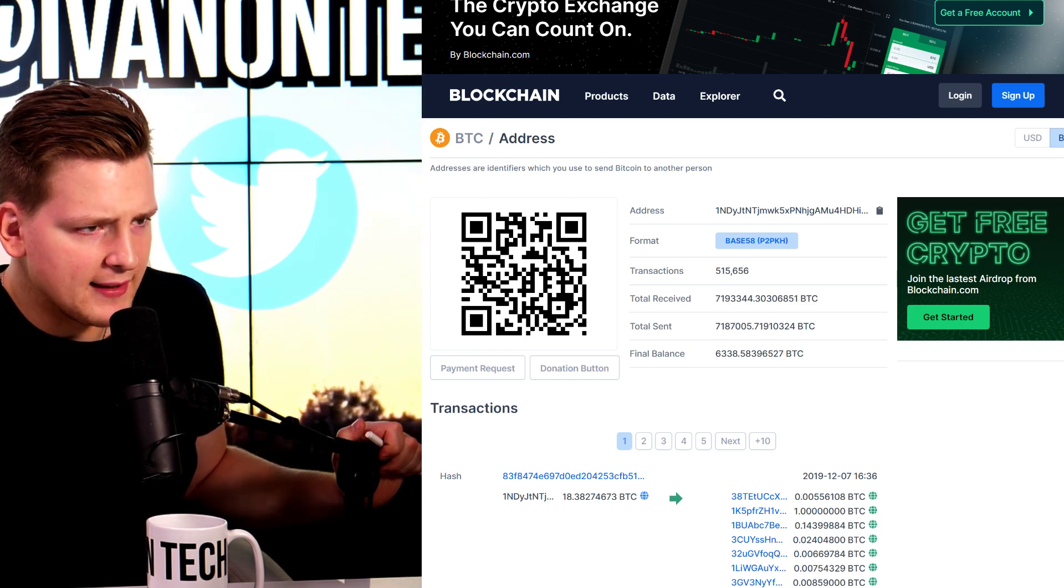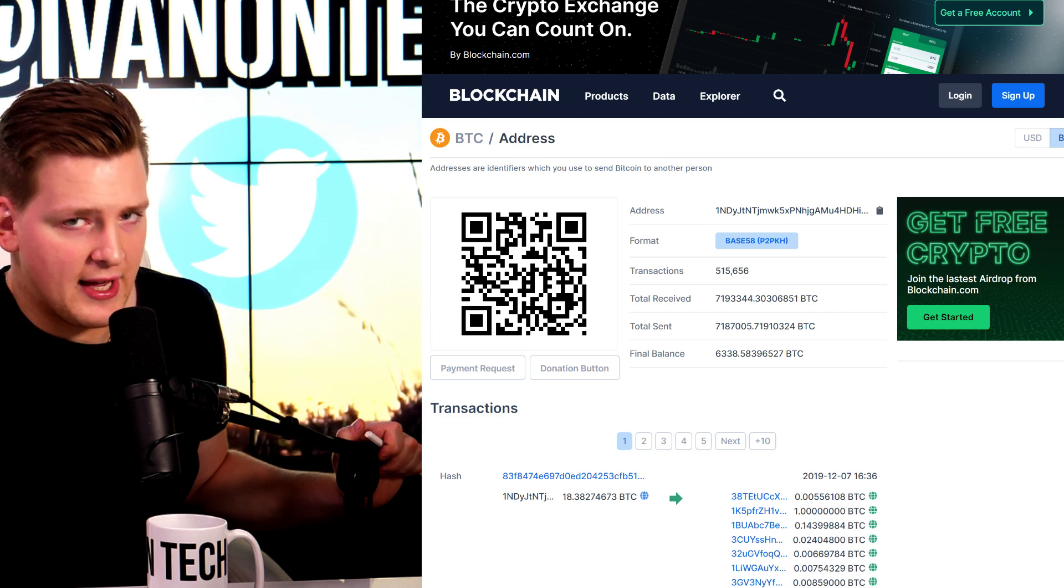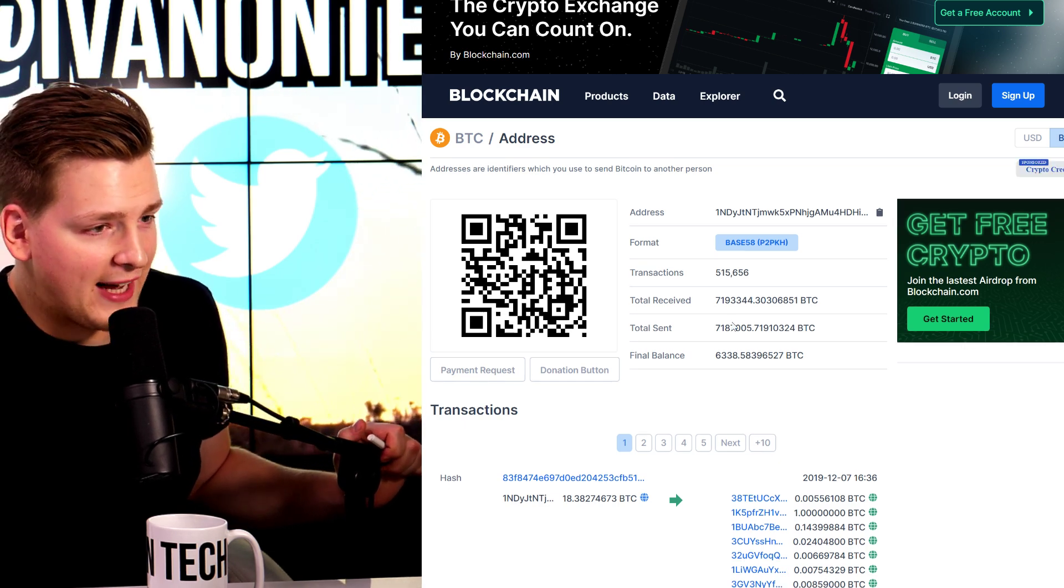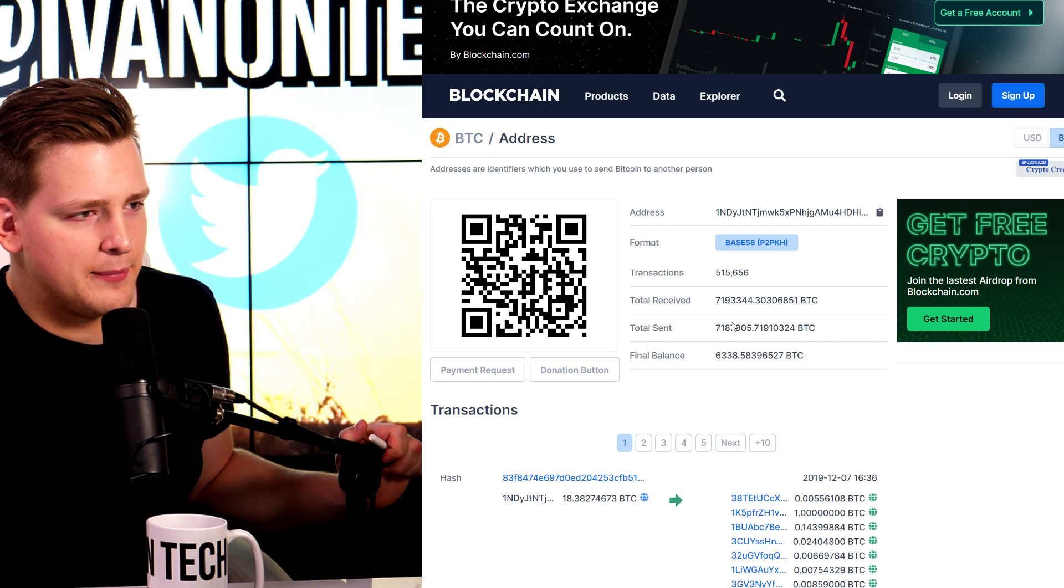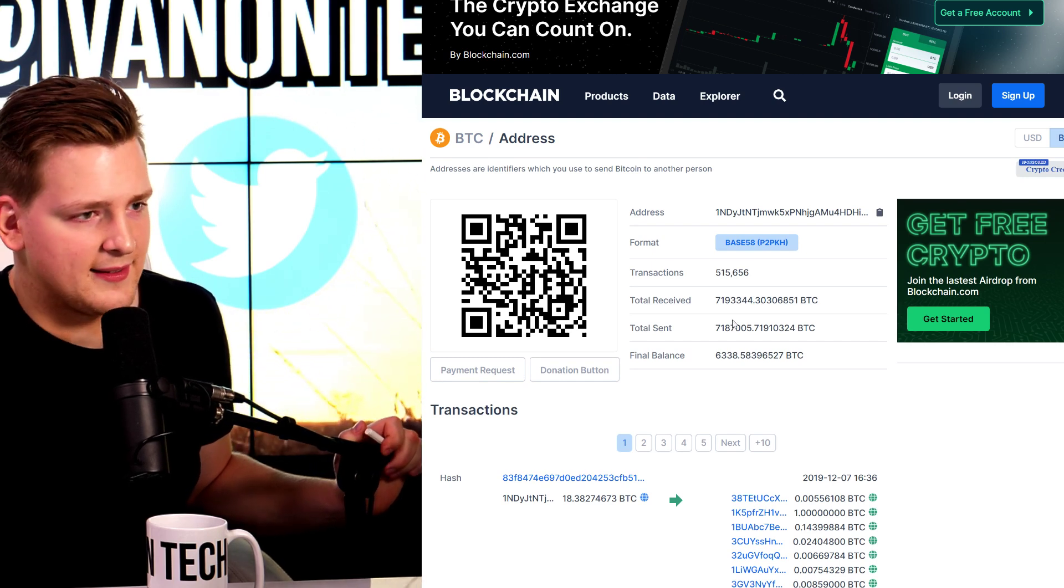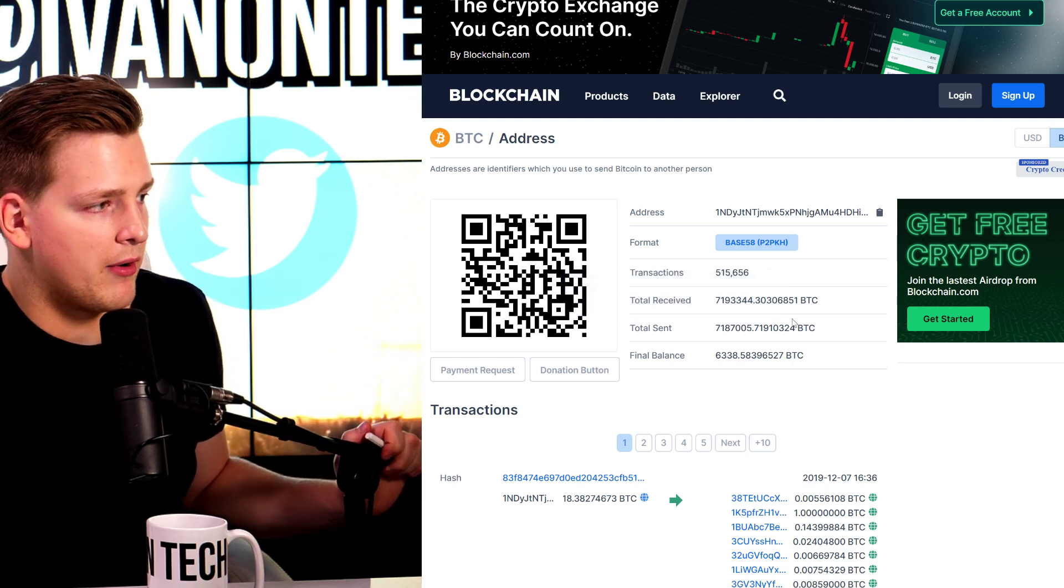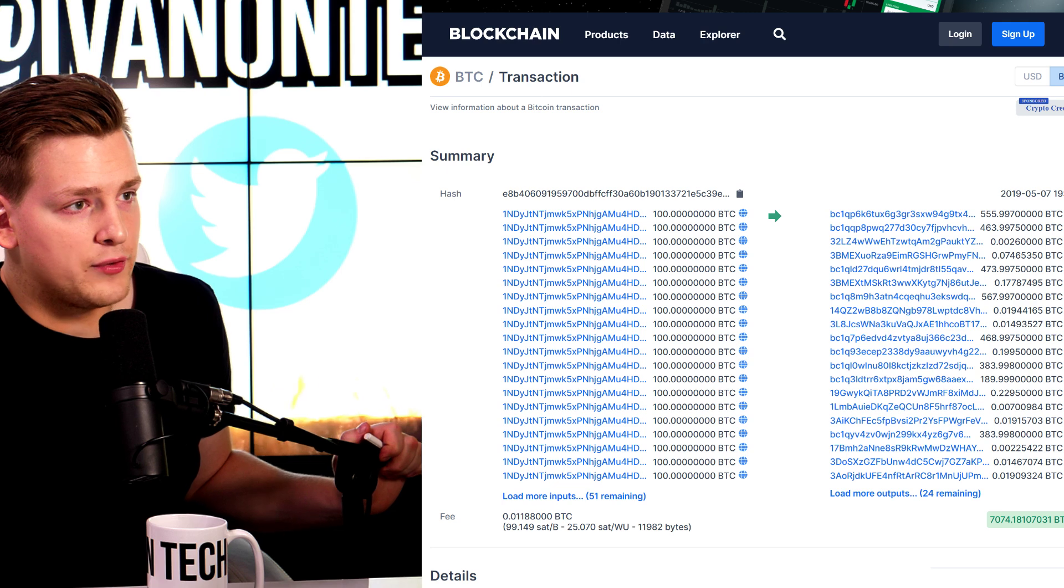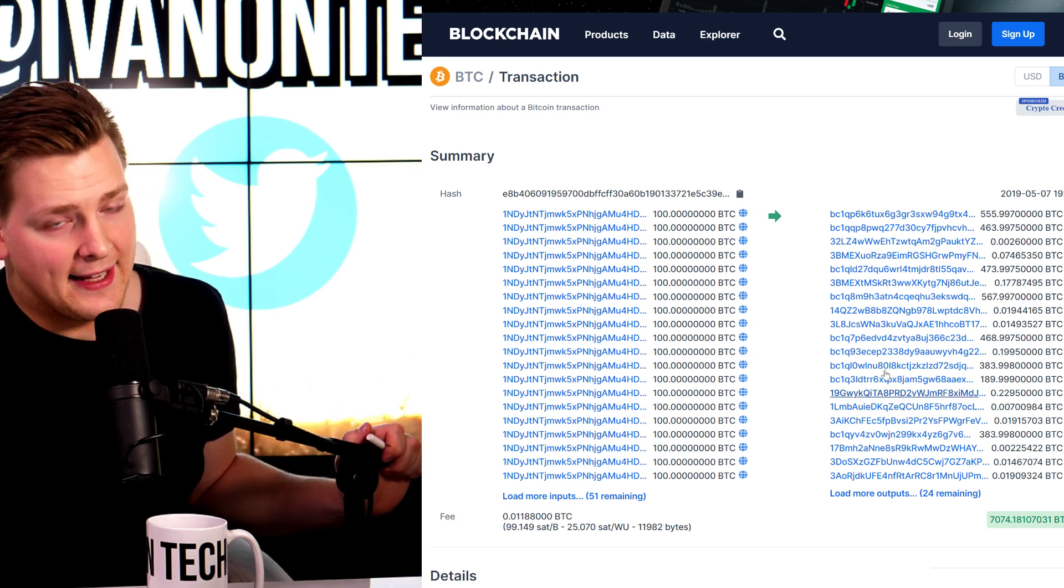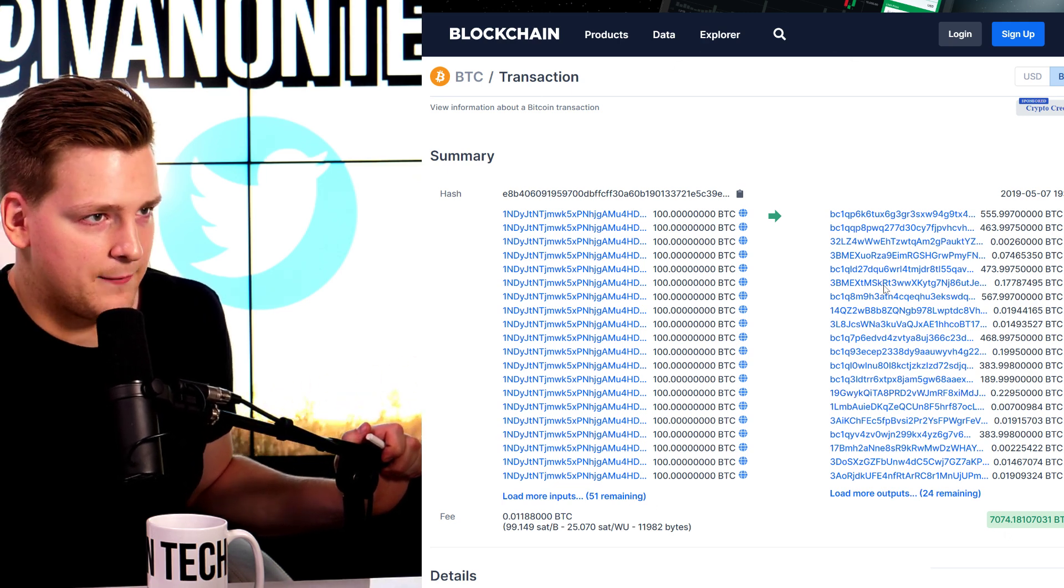So this is an exchange address. And more precisely, this is an address that belongs to Binance. This is a Binance wallet. And here is where Binance hold their crypto. So we do see a significant hack that happened because this is a hack.